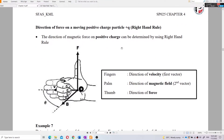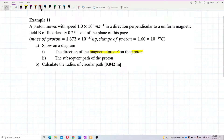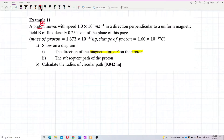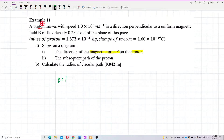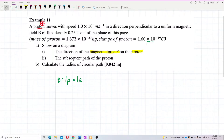We are going to use the right-hand rule to solve the question. We have a proton, and a proton is a positive charge. The charge of one proton is the same as the charge of one electron: 1.6×10⁻¹⁹ coulombs.